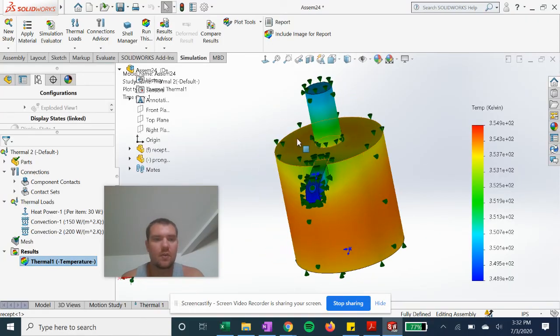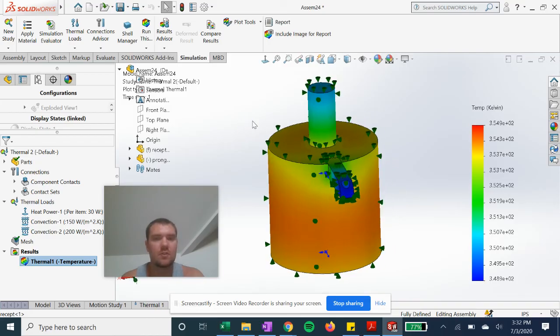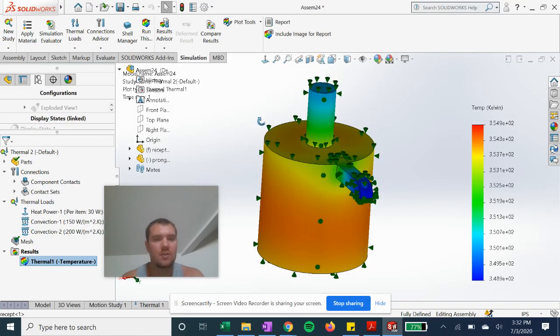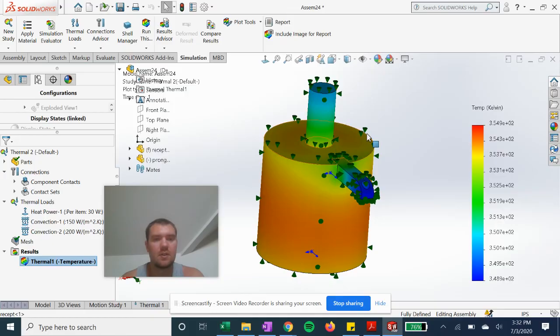So SolidWorks thermal simulation is extremely useful in electronics and other electrical components.